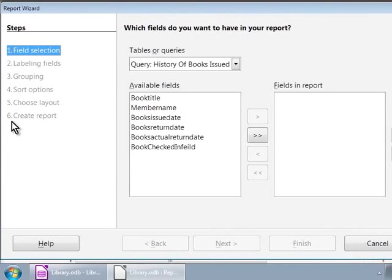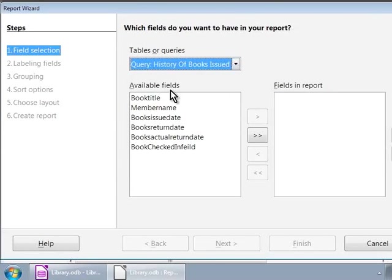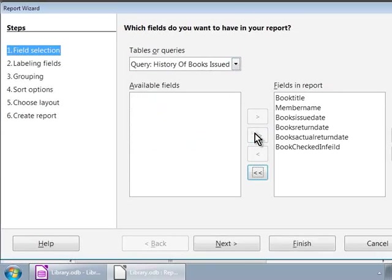We will go through the wizard to create a report based on a query we created in the last tutorial: History of books issued to the library members. We are in step one — Field Selection. We will specify the source of the report data here, either a table or a query. Let us choose our query 'History of books issued to members' from the drop-down list at the top. We want all the fields, so we will click on the double arrow button. Then let us click on the next button.